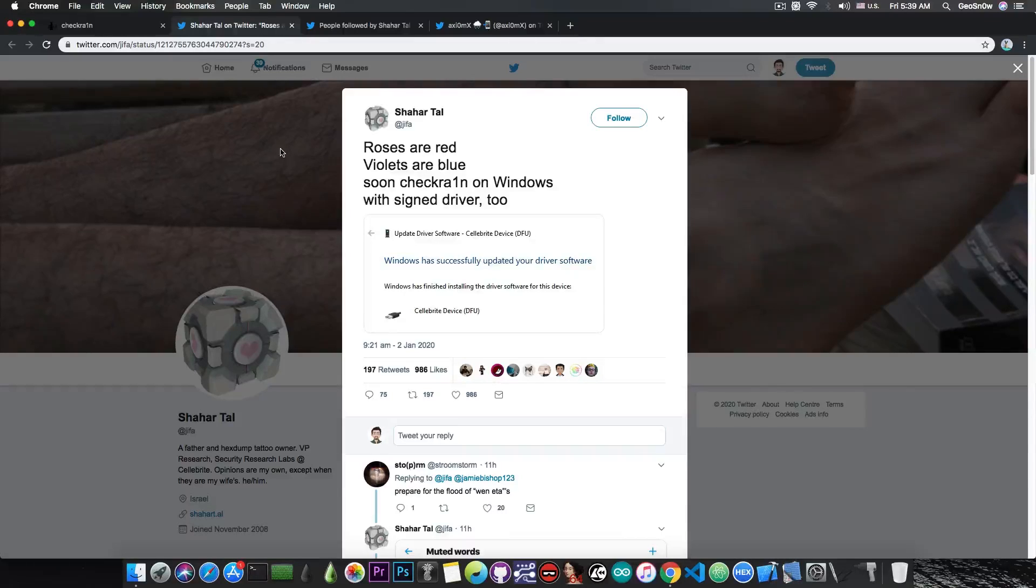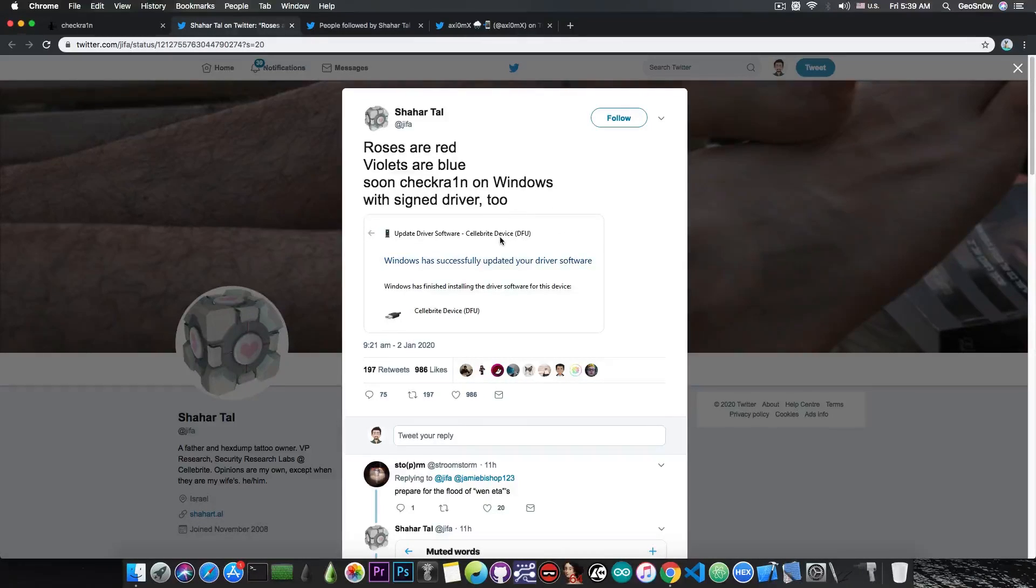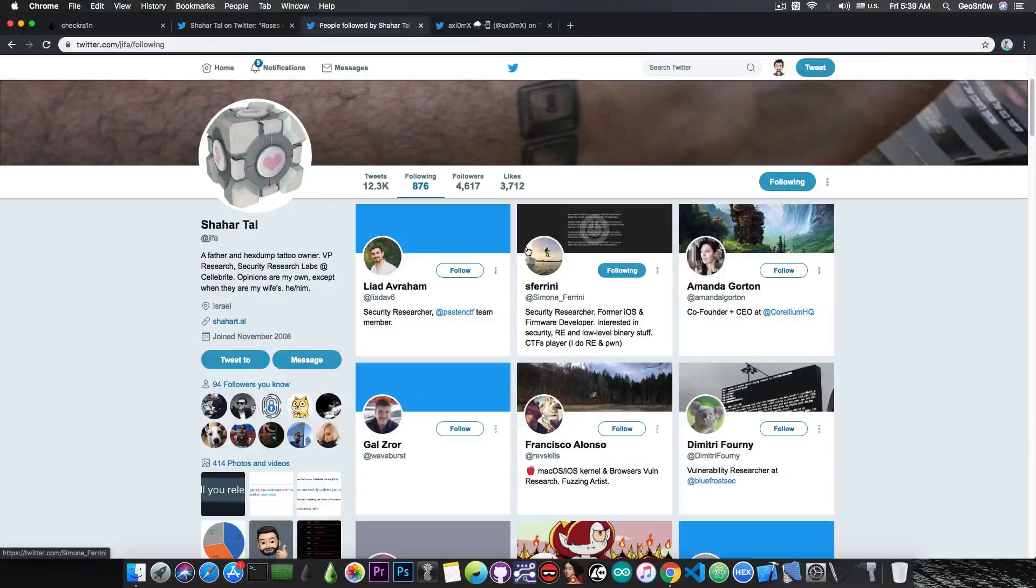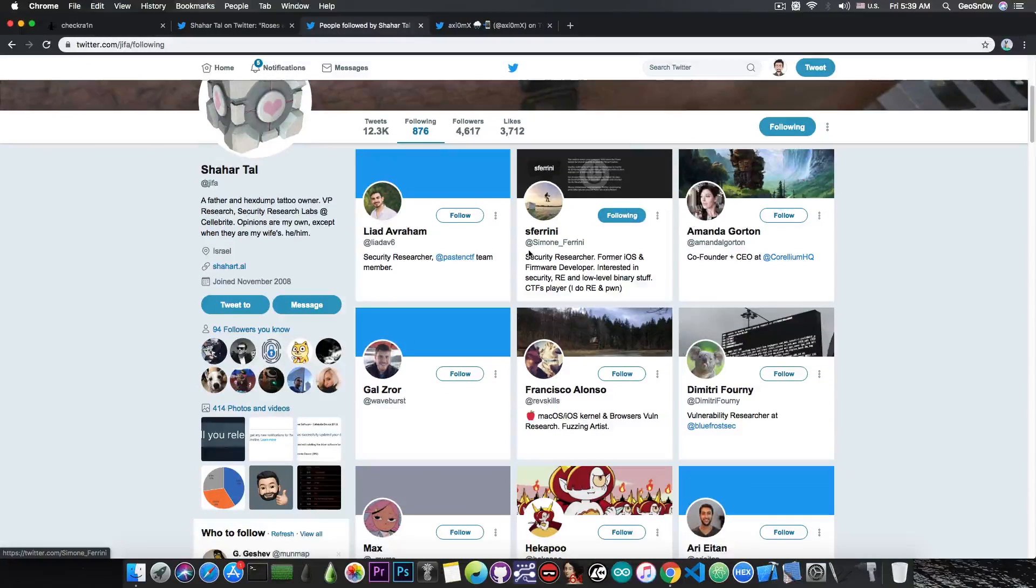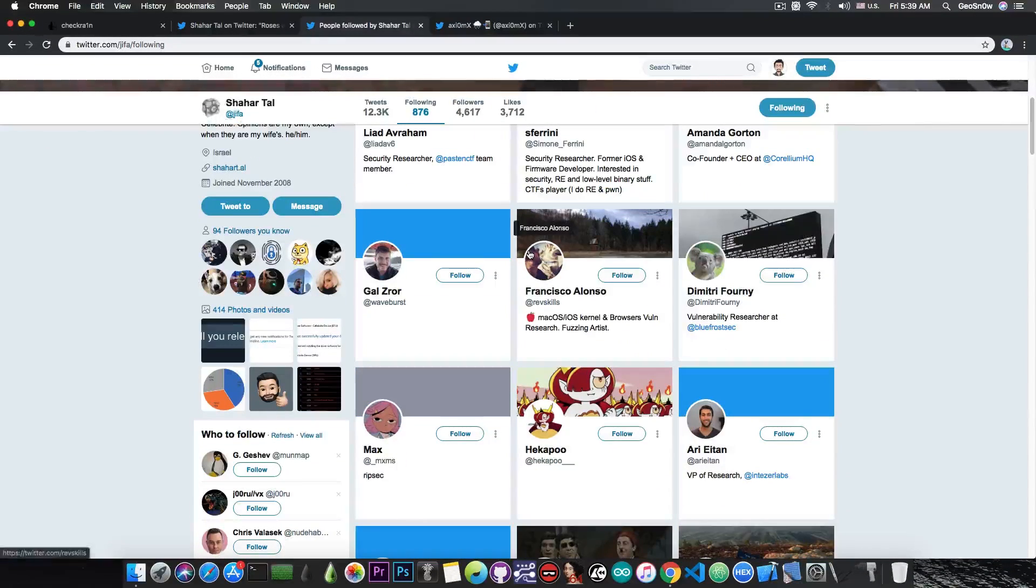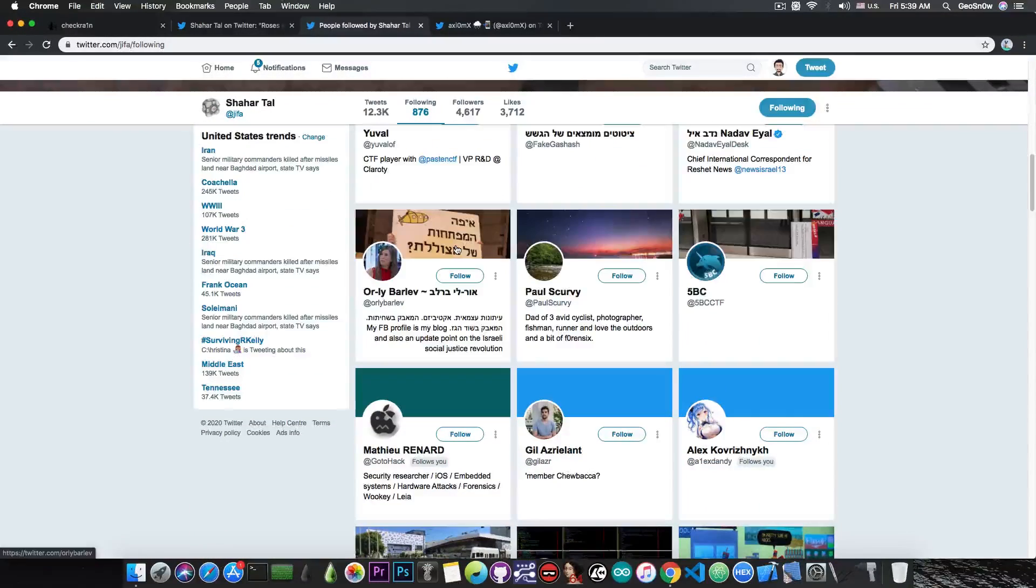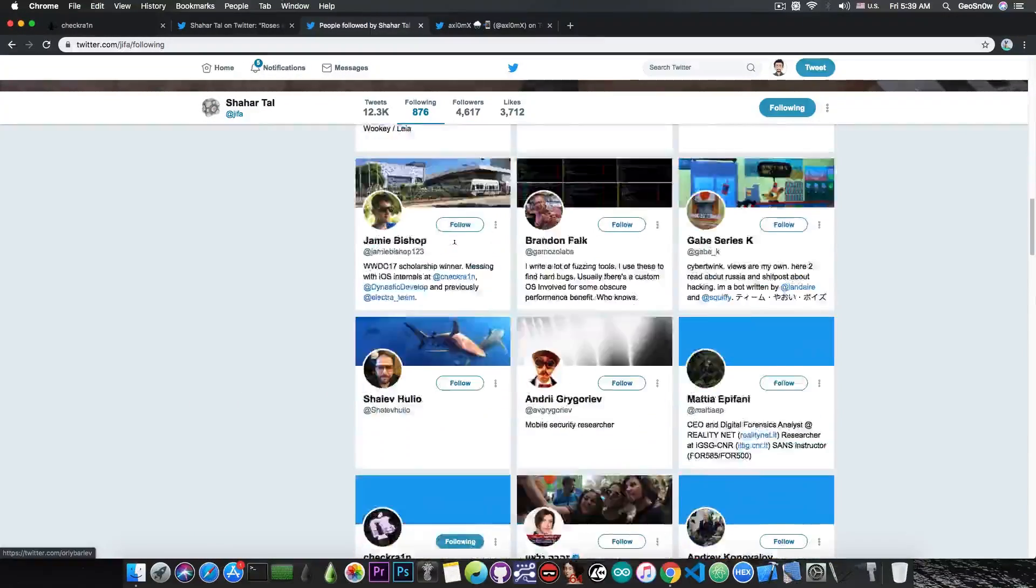He's saying here that he has CheckRain for Windows because the driver works, but can we actually believe it? Well, it turns out that if you check out the people who follow him, many of the developers of CheckRain are actually following him, and many security researchers in our community follow this developer.